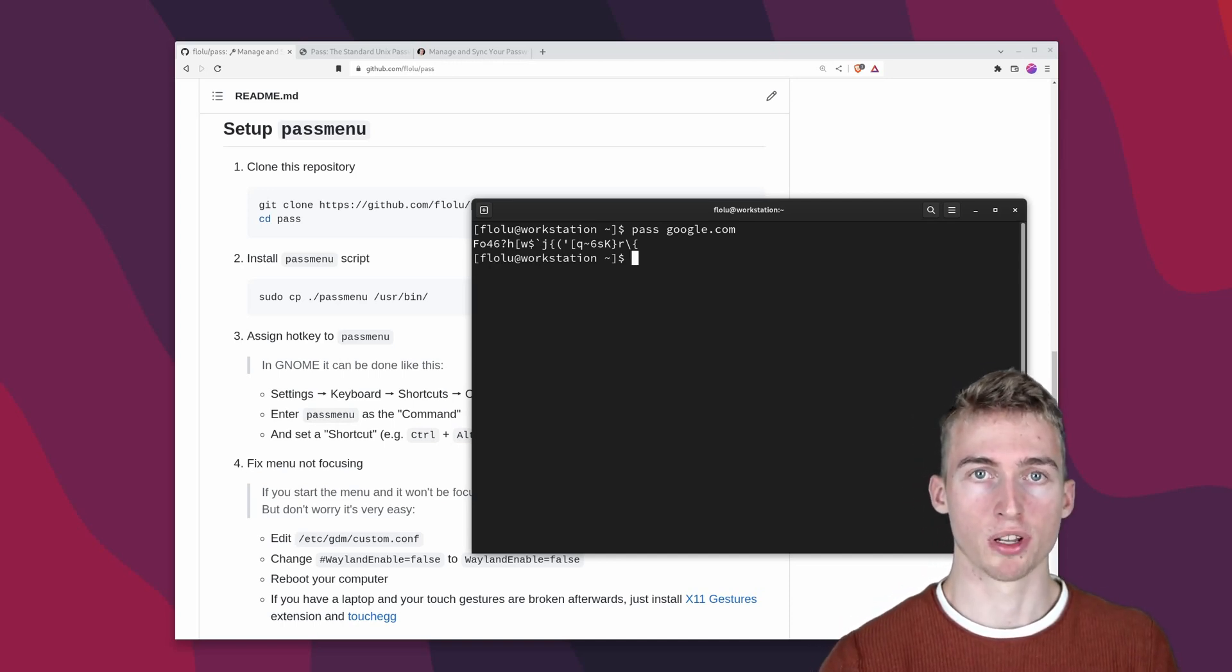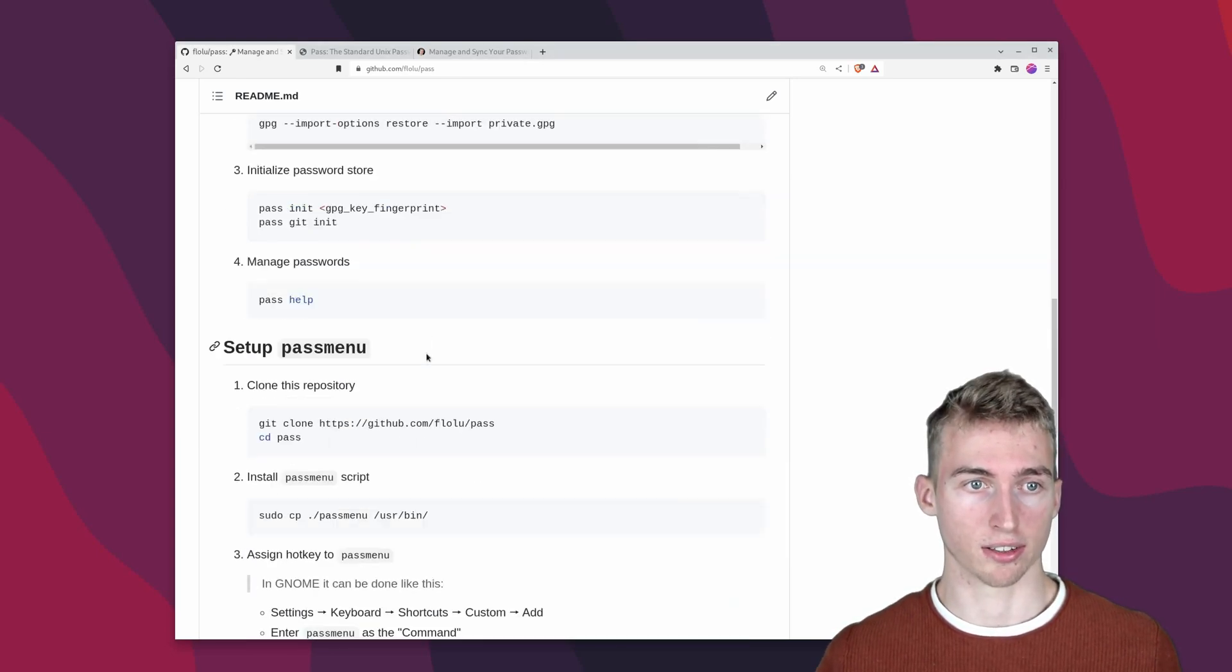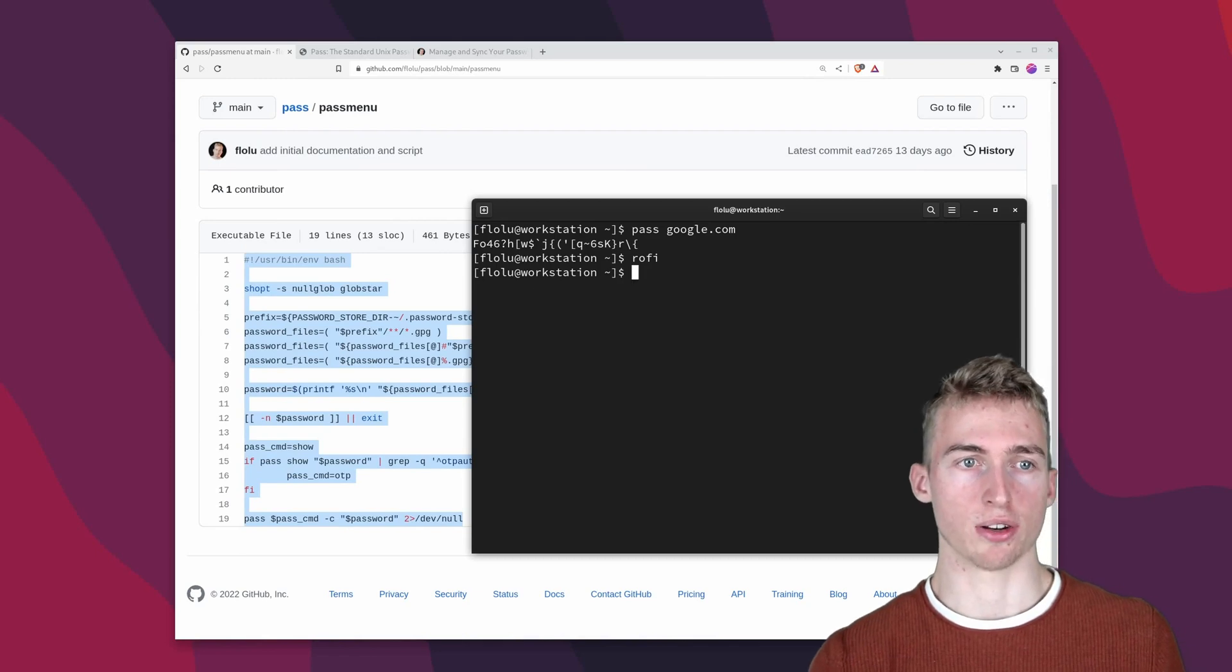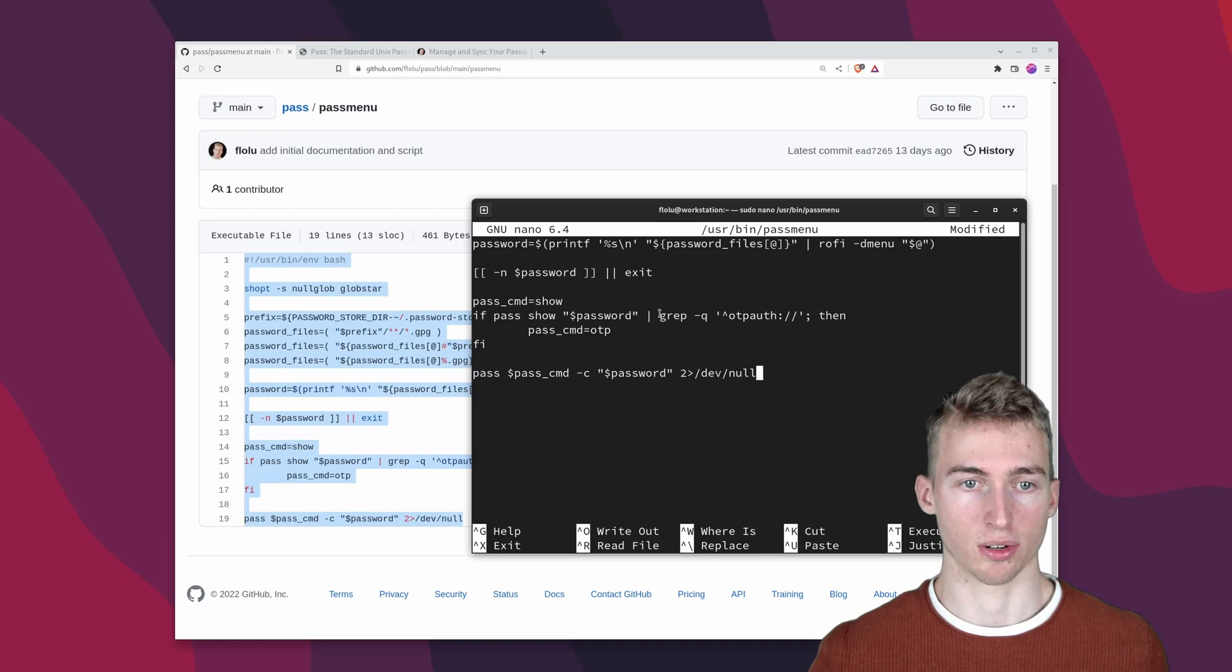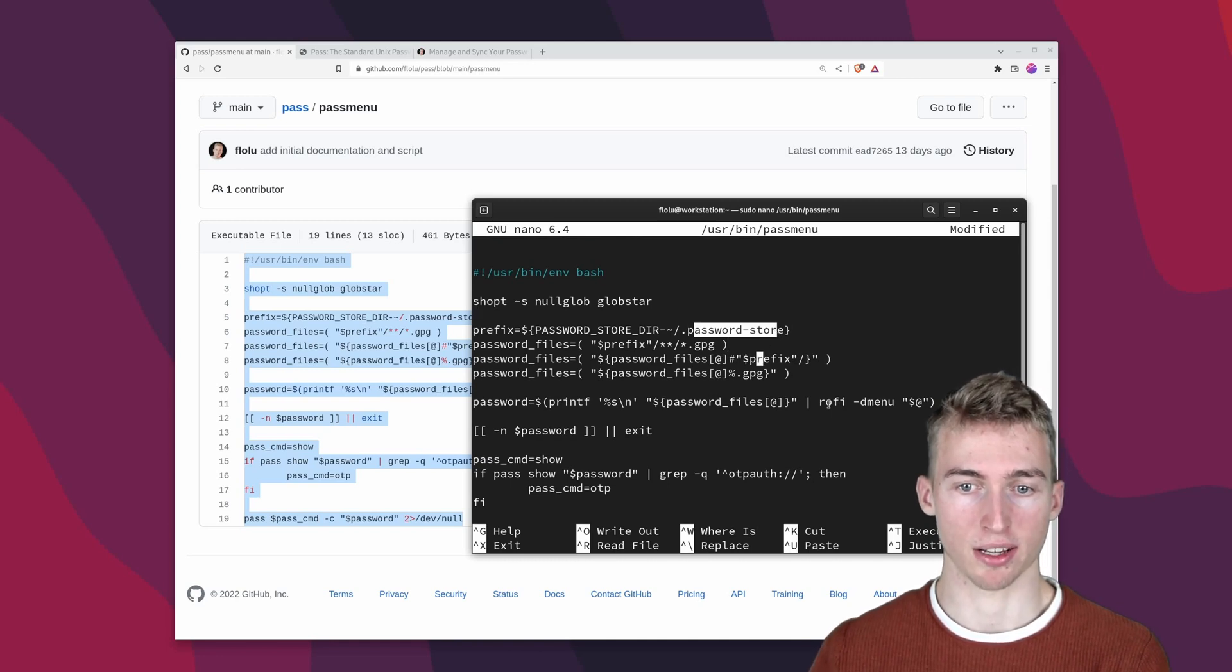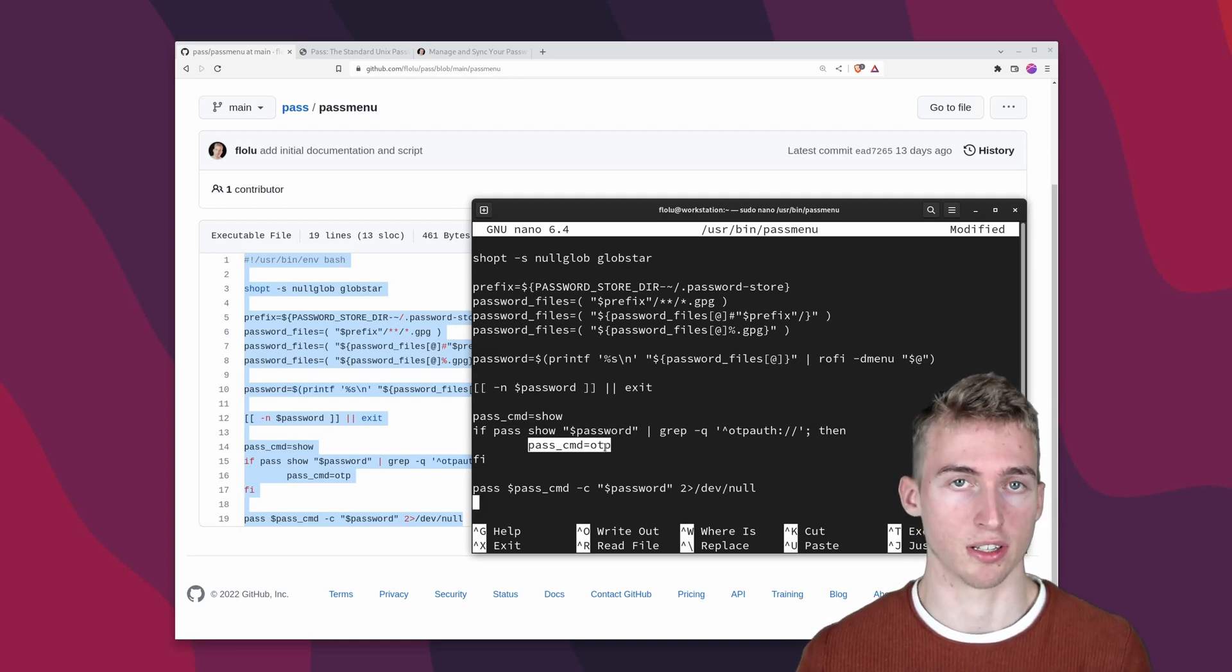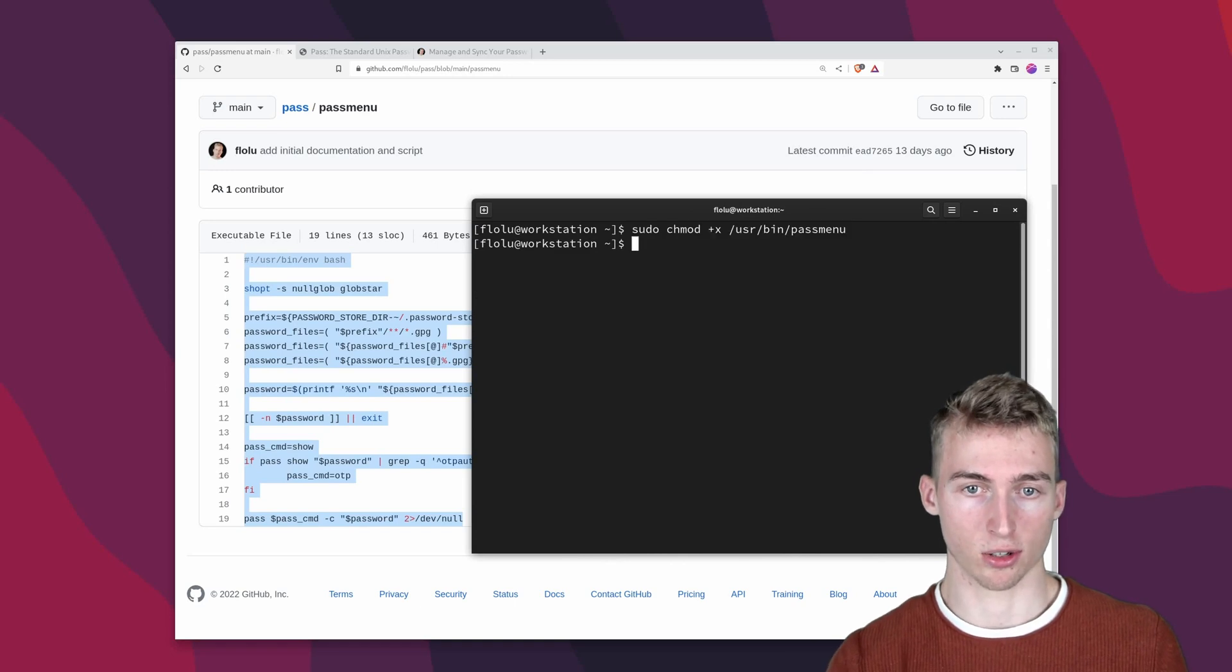For that purpose we have previously installed the rofi package which provides a simple UI menu. To load all of our passwords into this menu we have to create a little script which can be found inside the github repository. So open this file and copy its content. And then we want to create a new script inside our binaries directory. So just run sudo nano and then user bin pass menu. Here you can paste the content of our script. And what this script does is simply to list all of the files inside our password store directory and then pass them to the rofi menu. It will also conditionally run pass otp or just pass depending on the type of password that you have selected. So make sure to save that file.